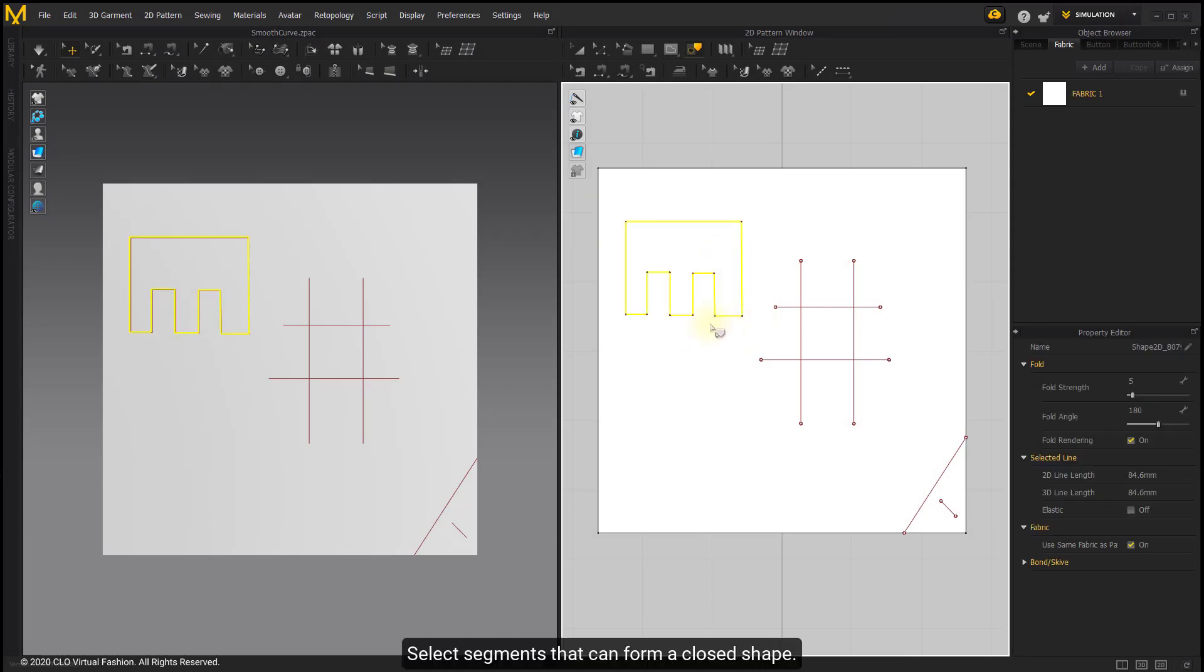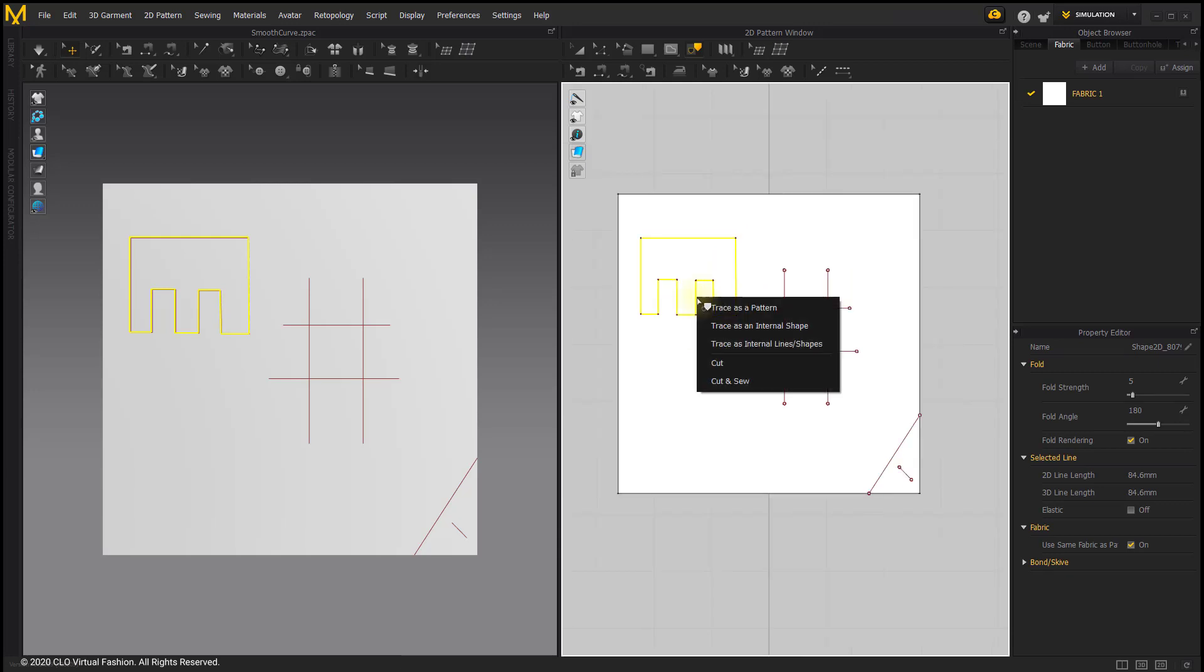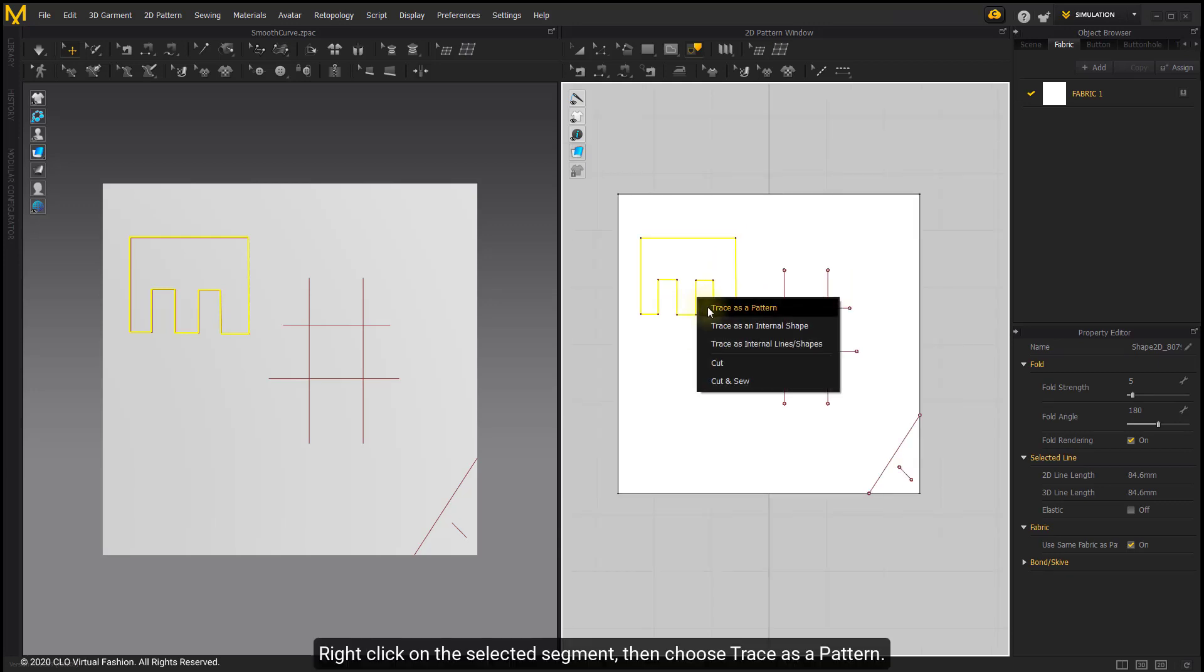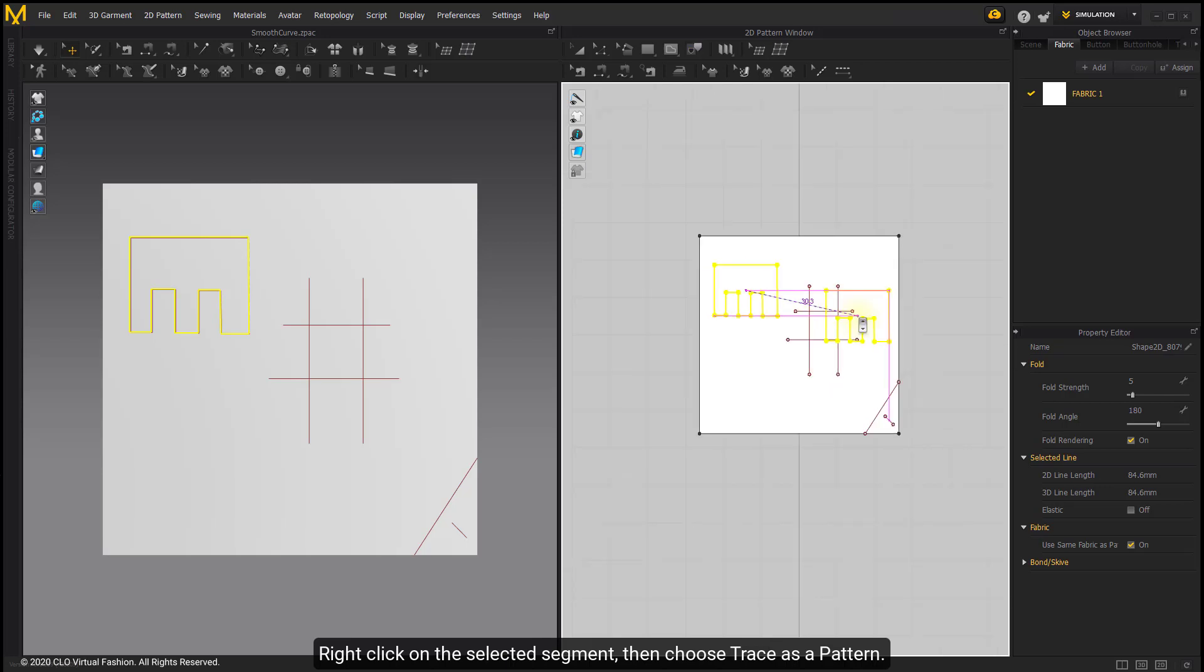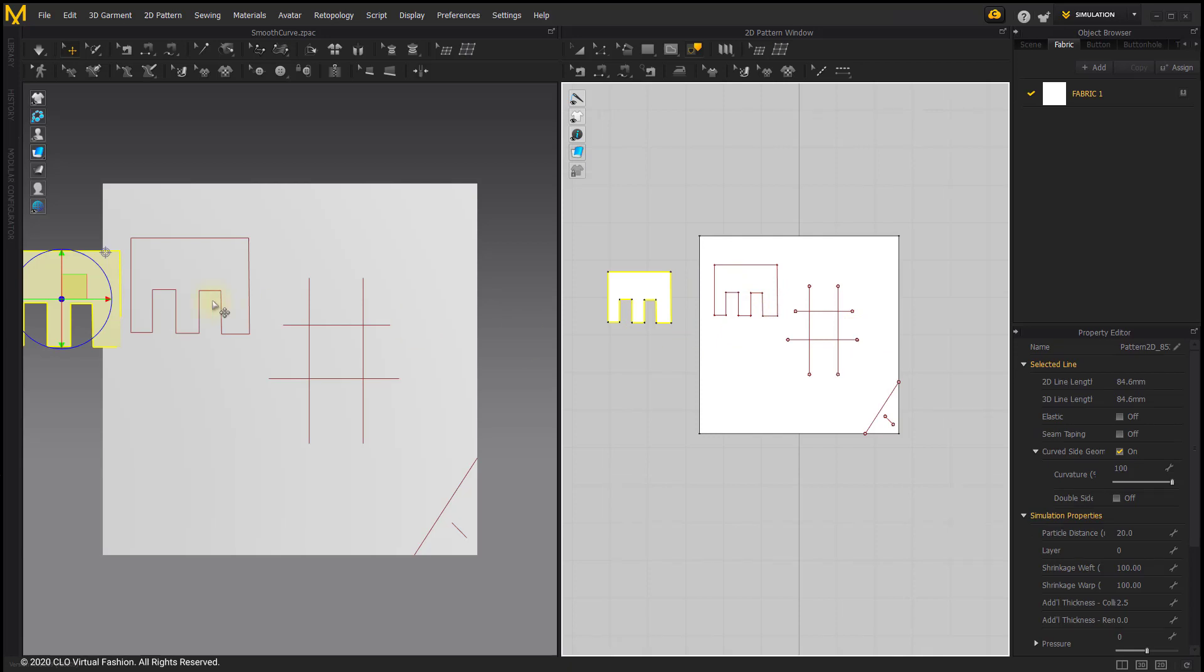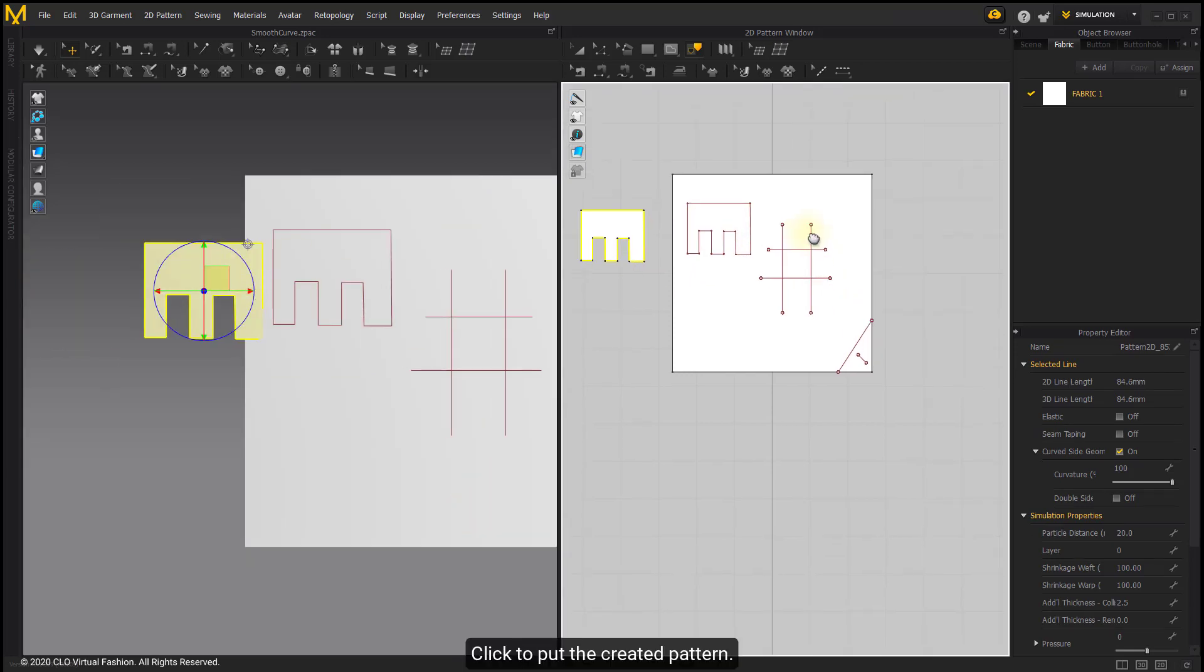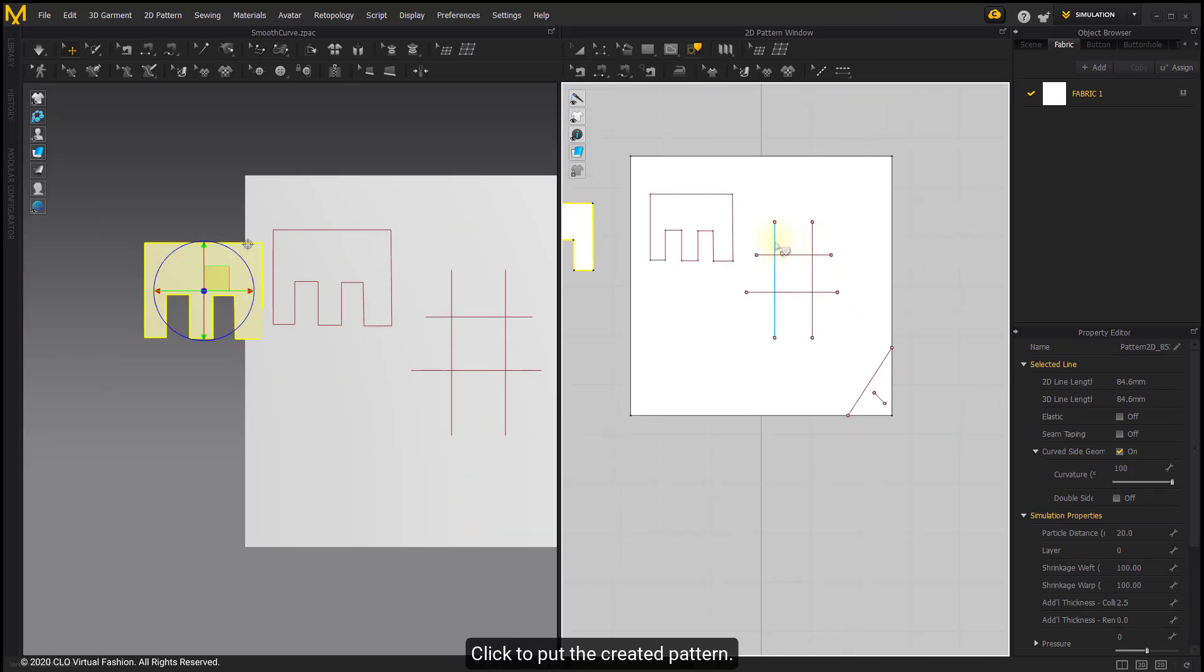Select segments that can form a closed shape. Right-click on the selected segment then choose trace as pattern. Click to pull the created pattern.